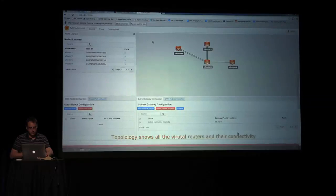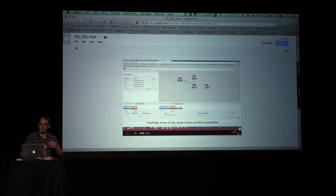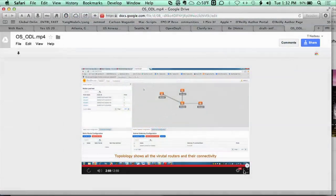That's the sum of my demo. Thanks for coming by. If you have any questions, I'll be hanging around or at the booth if you want to come by. Thank you.